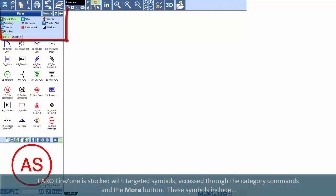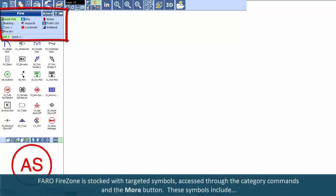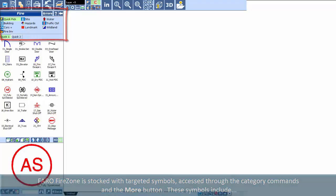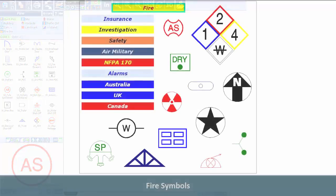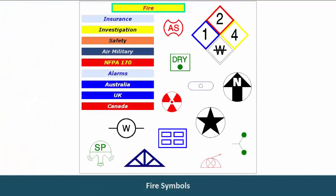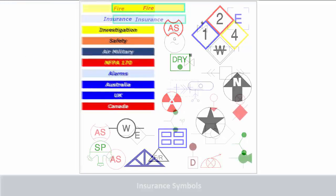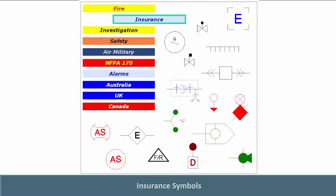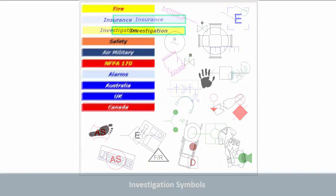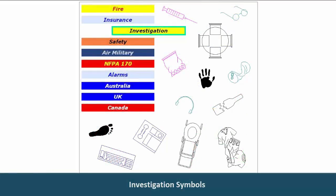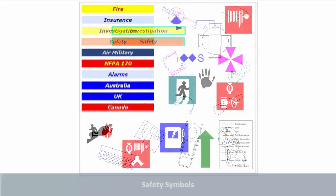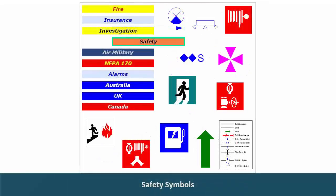FARO FireZone is stocked with targeted symbols accessed through the Categories command and the More button. These symbols include fire symbols, insurance symbols, investigation symbols, safety symbols.